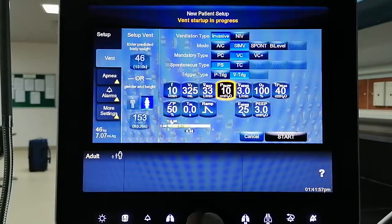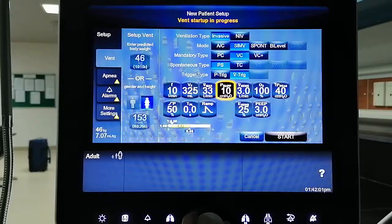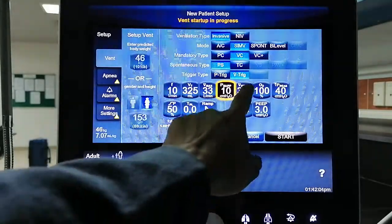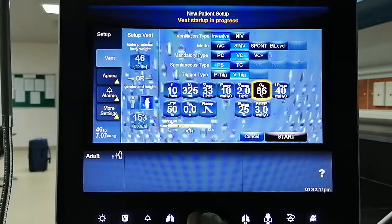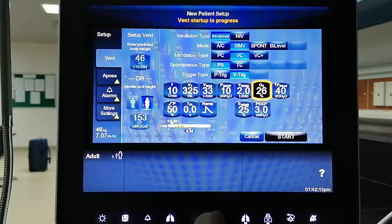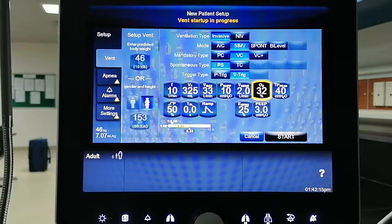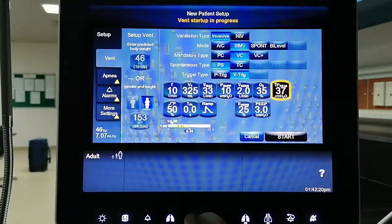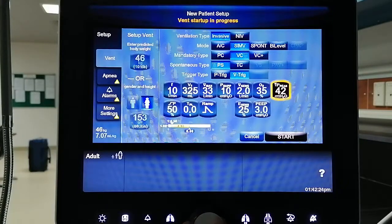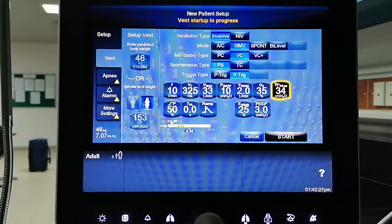You can start pressure support at 10 and titrate based on the patient's tidal volume, spontaneous breathing rate, and total respiratory rate. Flow sensitivity can be set at 2, depending on the case. For peak pressure, we usually set that at 40 in the clinic, but of course you can lower it — let's say we set it at 35.